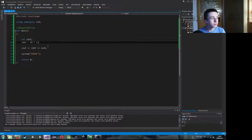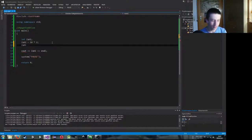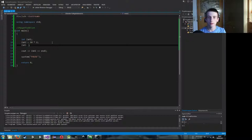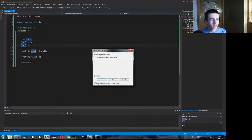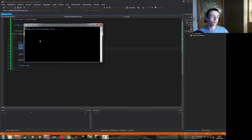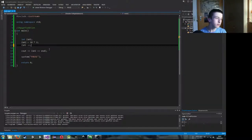Wollen wir aber noch was Schwierigeres machen. Wir könnten jetzt was von der Zahl abziehen, also subtrahieren. Es gibt verschiedene Möglichkeiten. Einerseits können wir Zahl-- schreiben – das bedeutet, wir ziehen 1 ab. Das heißt, wir schreiben unseren Namen und dann zwei Minusse und dann wieder ein Semikolon. Genauso geht Zahl++ – wenn wir die Variable jetzt C nennen würden, könnten wir also C++ schreiben.